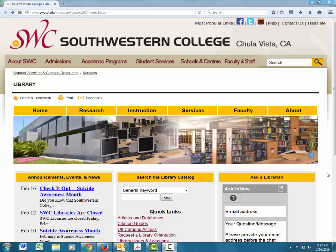Welcome to Southwestern College's online library. In this video, we will be finding articles using the library's online databases. Don't be intimidated by the word database. We use databases all the time, such as when we search Google. A database is just a place where data is stored, and the library purchases access to databases for good, credible information.